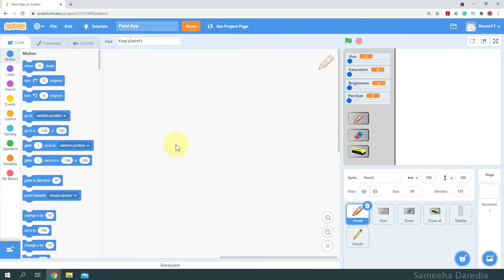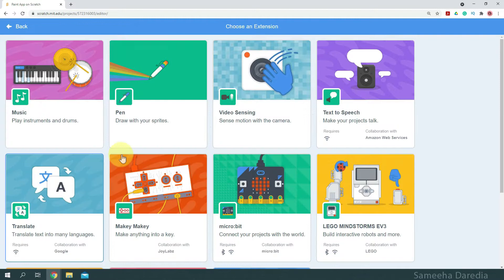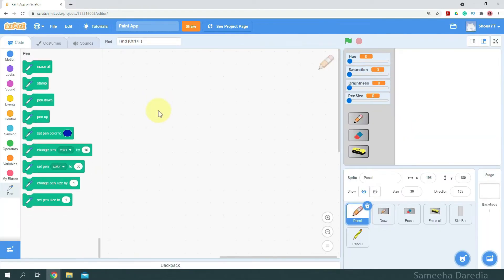Now let's add the pen extension. To do that I'm going to go to the extensions tab and click pen. Now we have our extension added with all the various blocks. What this extension does is that it allows you to draw on the screen, so let's use that.